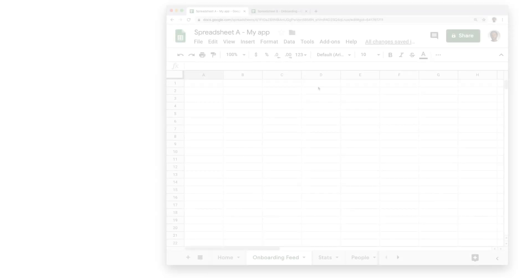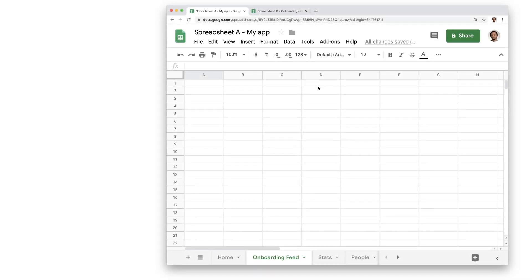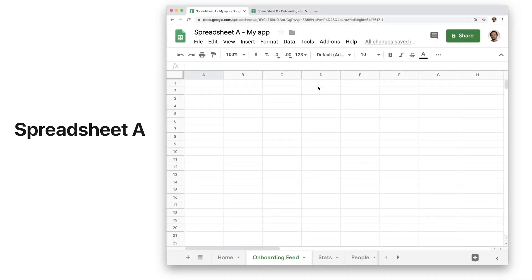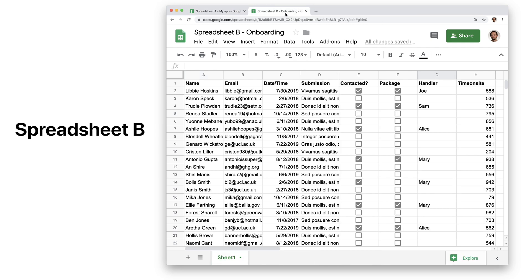Say we work in a company and we have two spreadsheets. Spreadsheet A is powering our Glide app and spreadsheet B contains data from another department. We want to display some of the data from Spreadsheet B in our app, but the other department regularly updates this data, so we can't just copy and paste it.